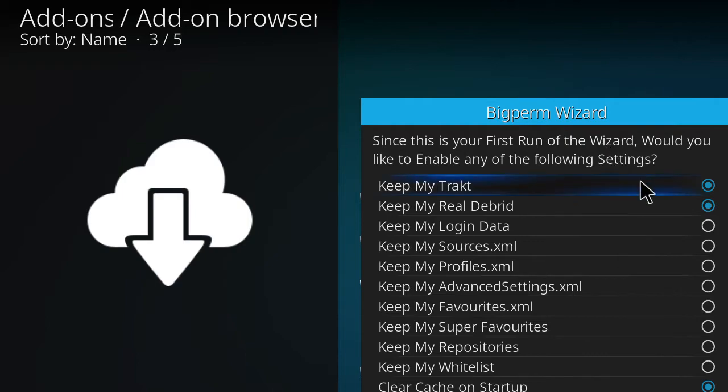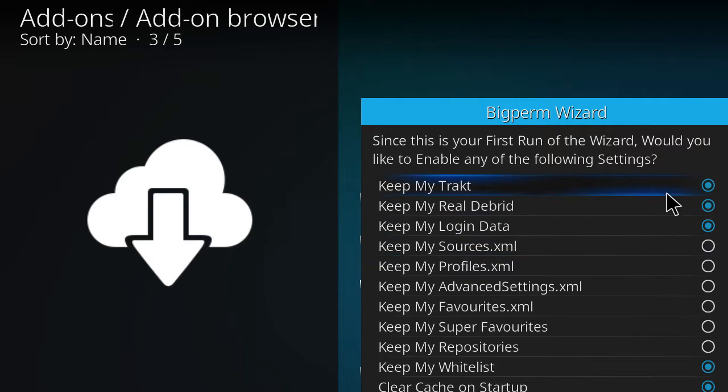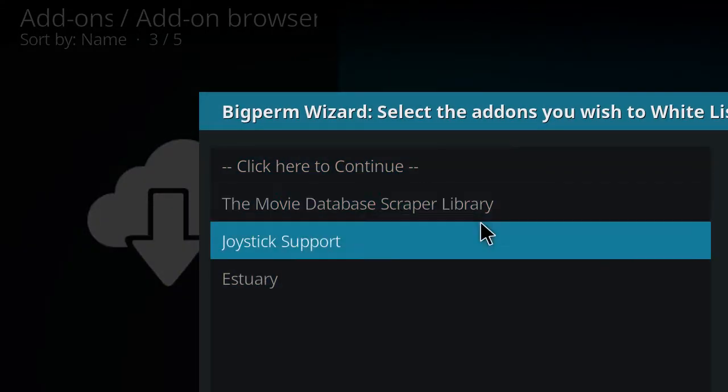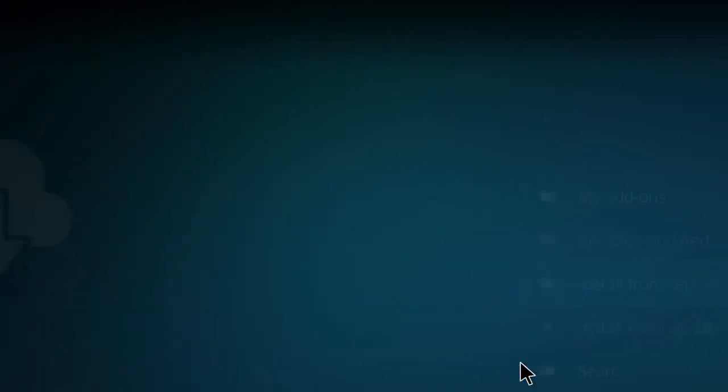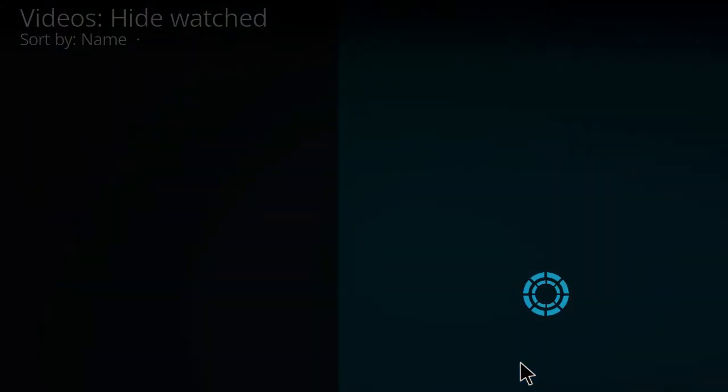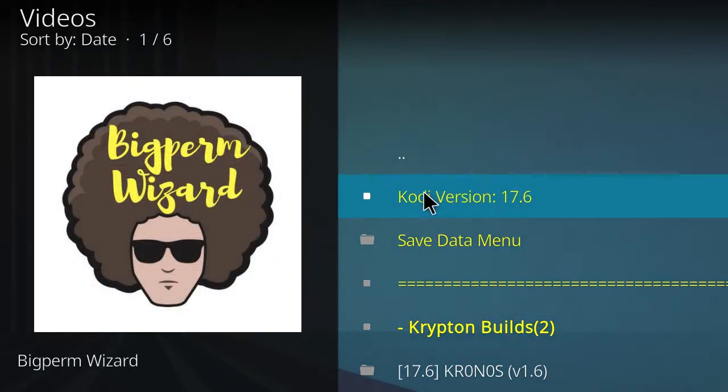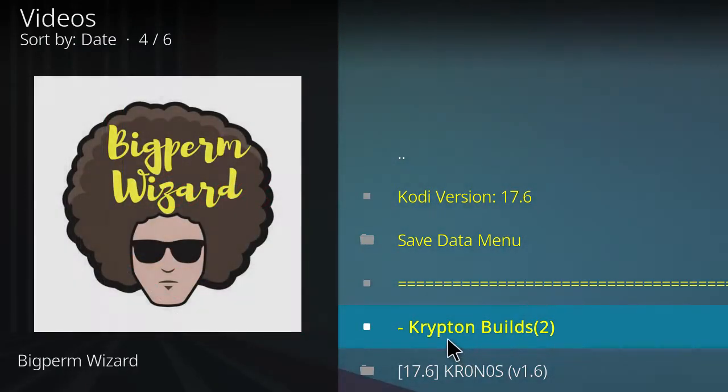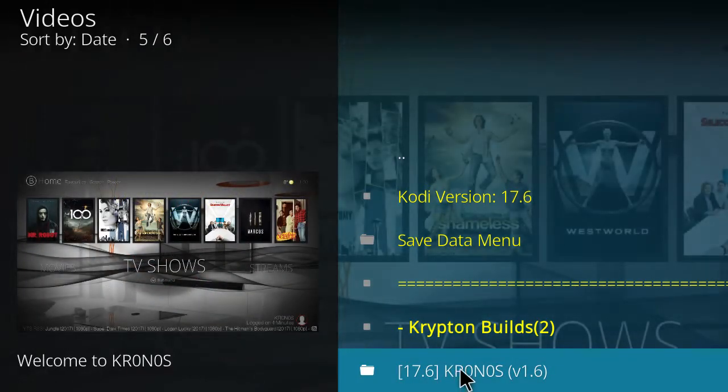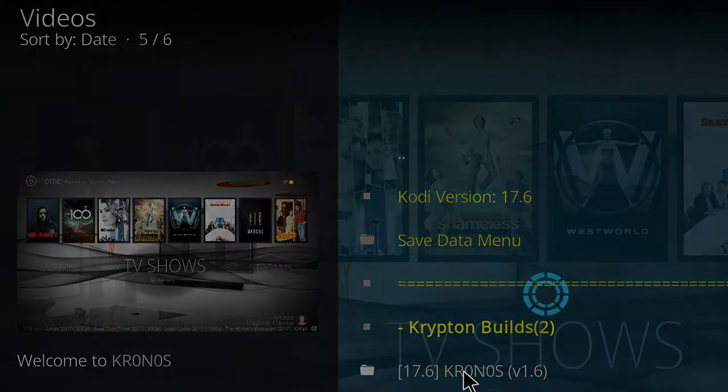Now in the wizard, you want to check off login data and you want to check off whitelist. And you want to make sure you have those four and those three. Okay. If you have favorites and stuff, then you can click on favorites as well. Hit continue. Just don't worry about this at the moment, hit continue. It's going to take you to the build. Make sure you're on Kodi Krypton. This will not work on Jarvis and will not work on 18 Leia at the moment. Okay, so you want to click on 1.6 Kronos.